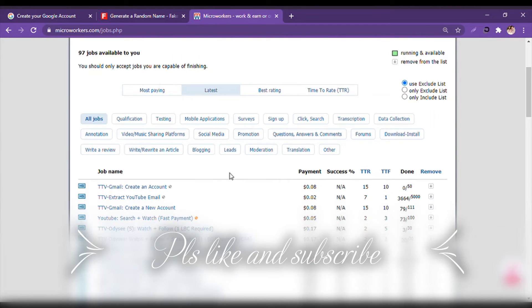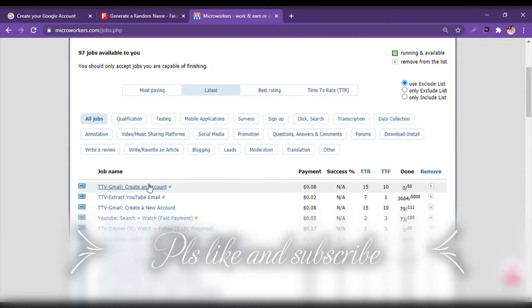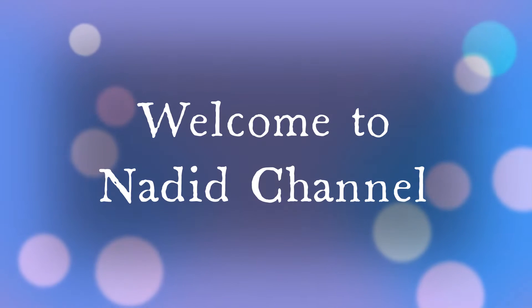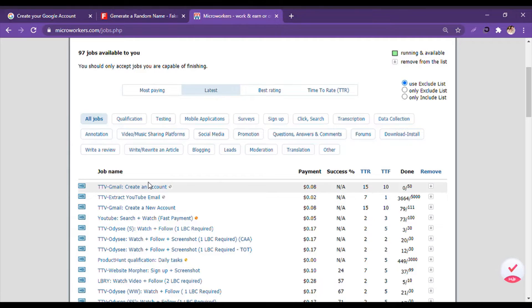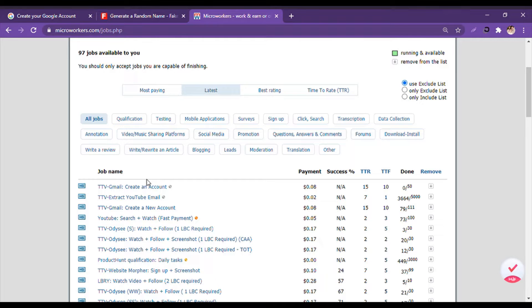Hello everybody, welcome to my channel. Please make sure to like and subscribe to this video. So let's start. Today we will learn how to create a Gmail account and sell it in Micro Workers.